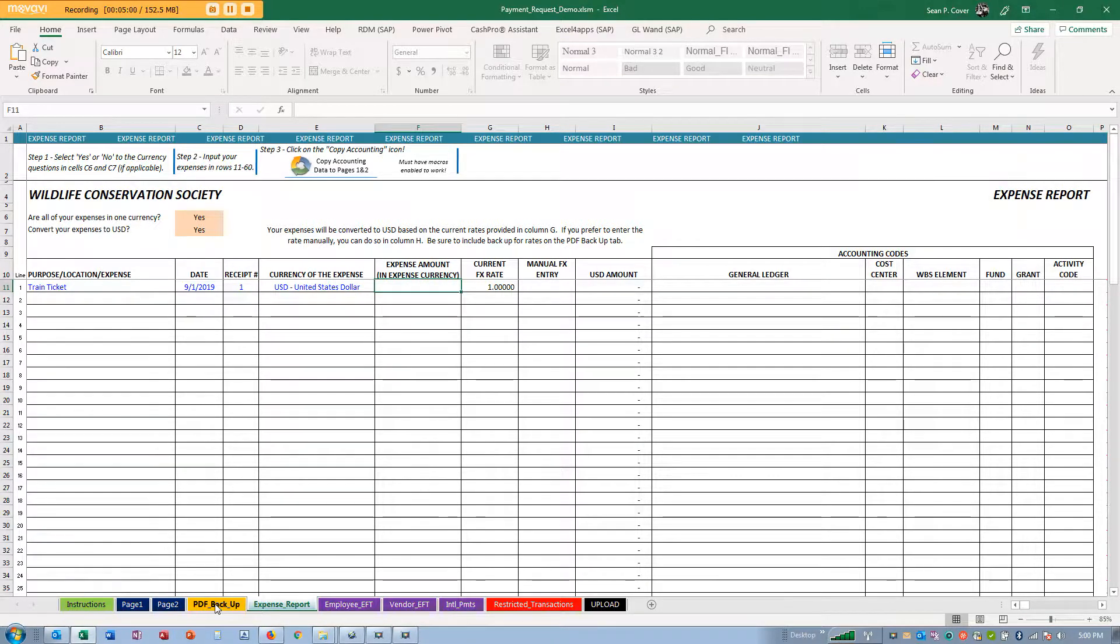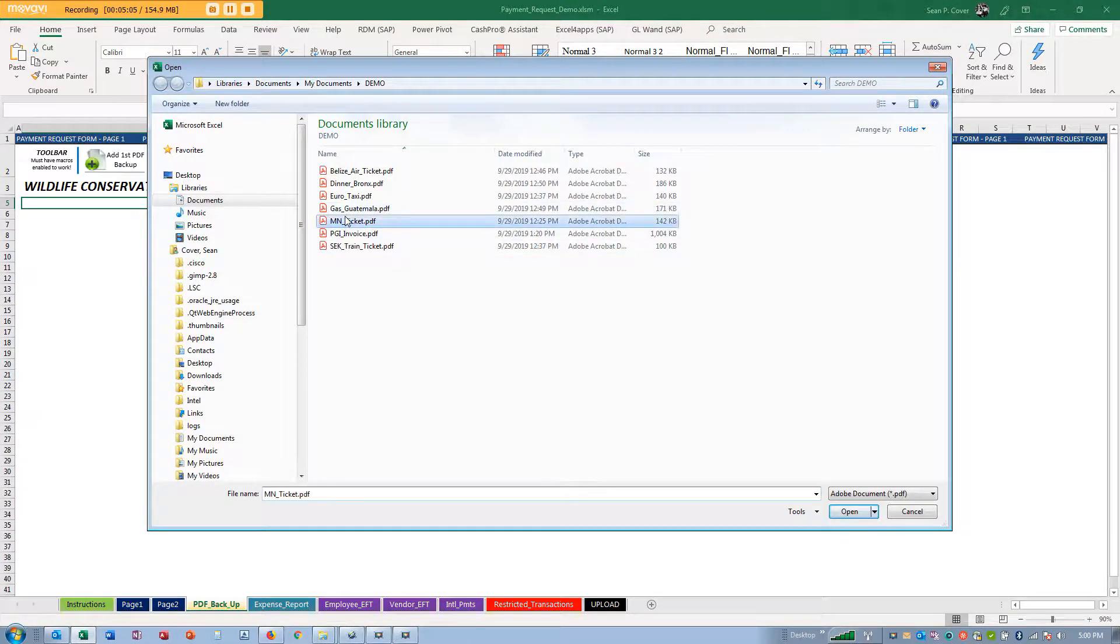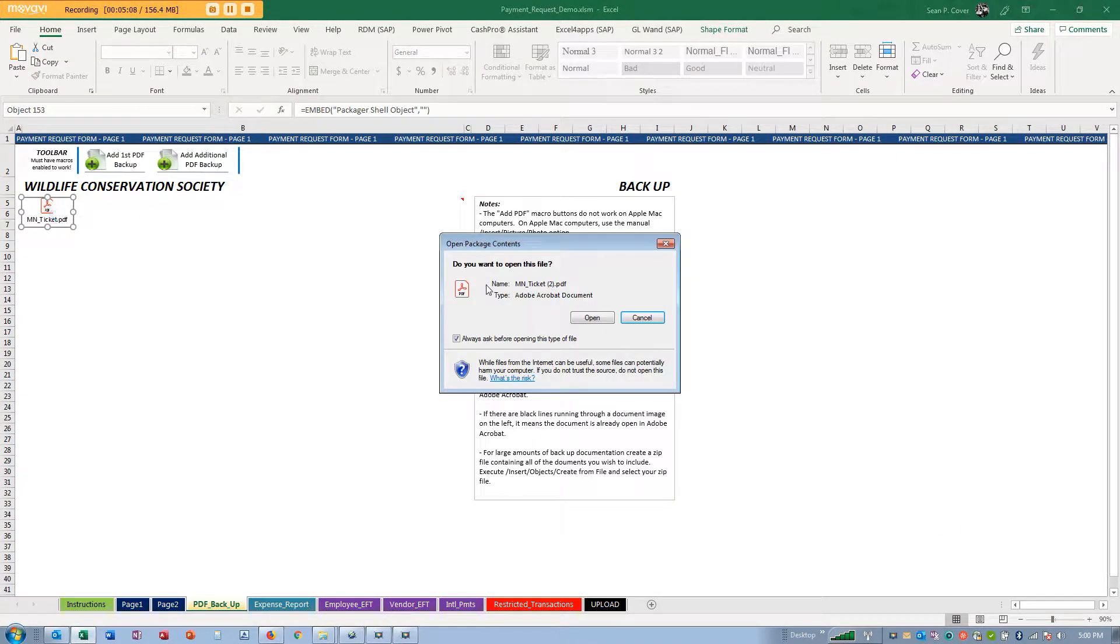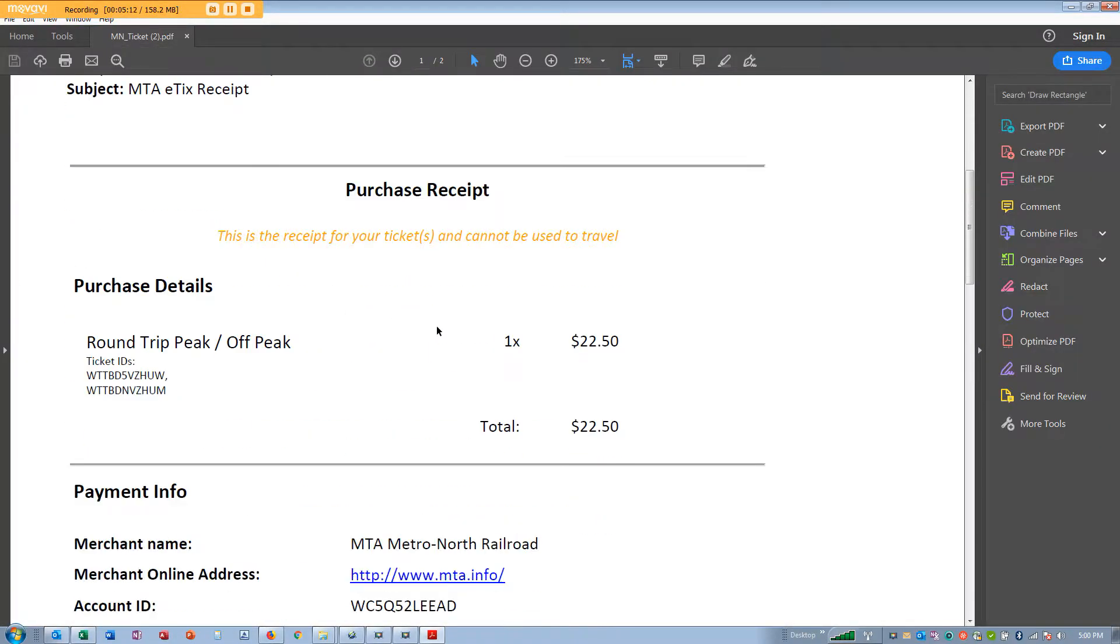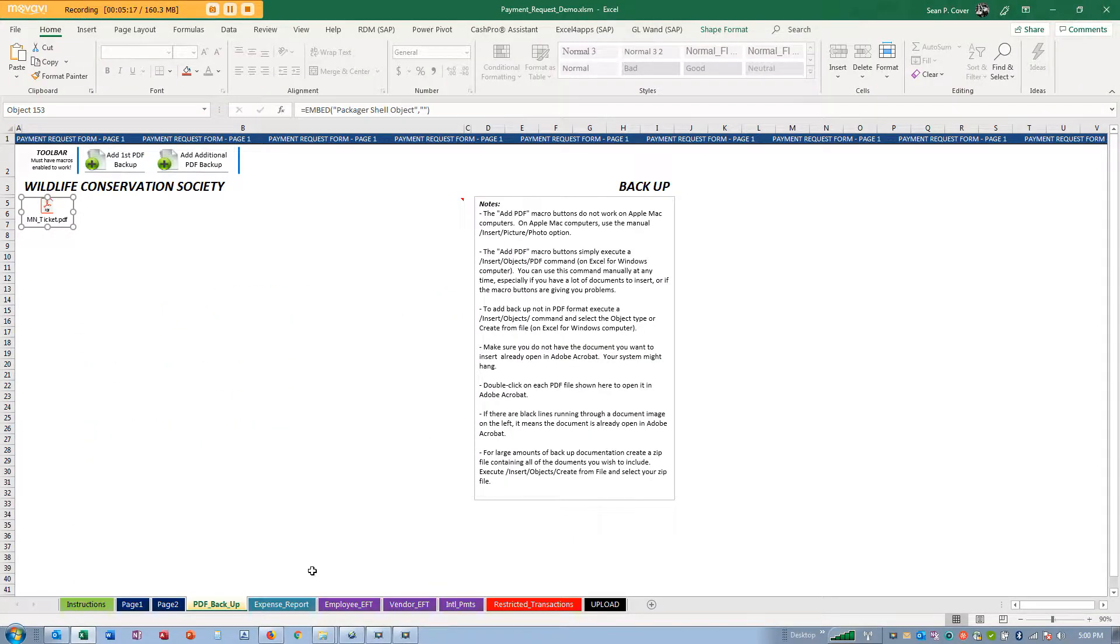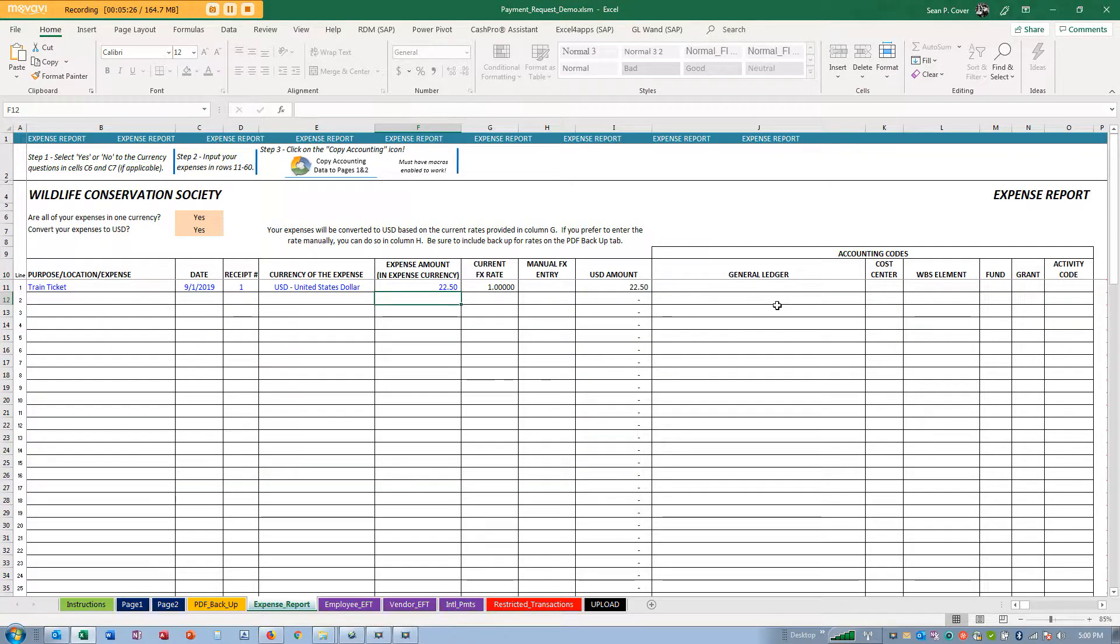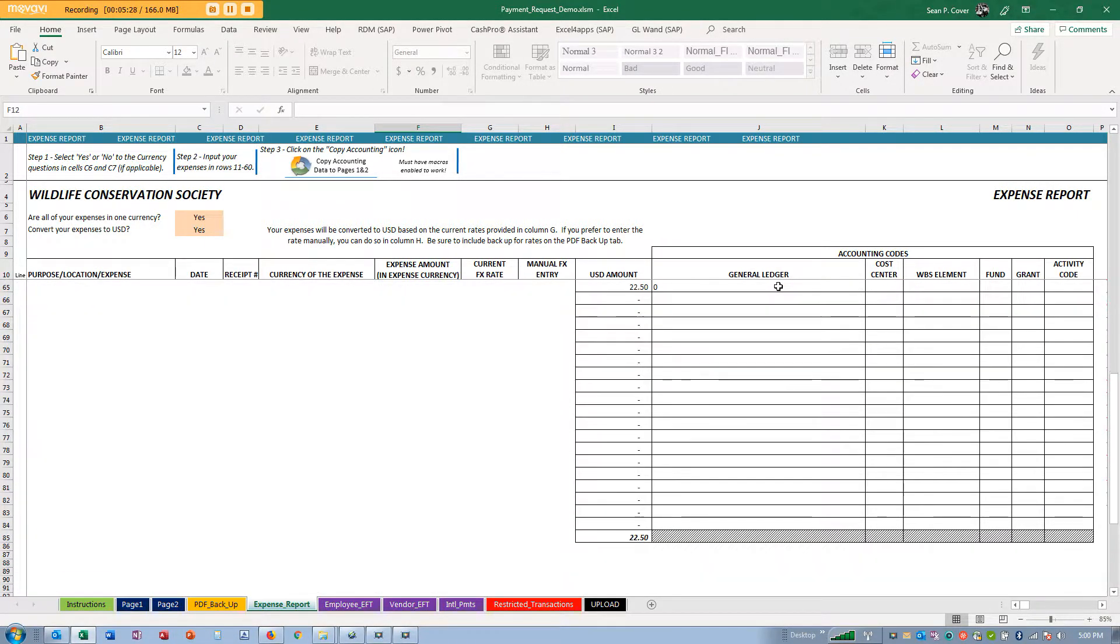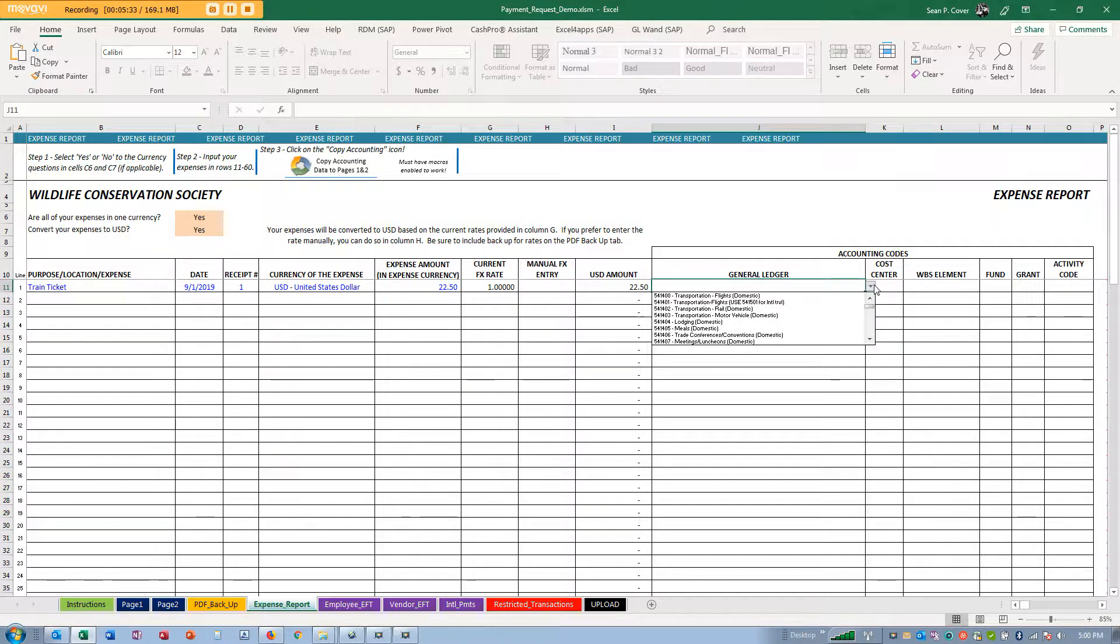Currency of my expense is US dollars. Now how much was my expense? I'm going to go to this PDF backup tab and upload my Metro North train ticket. I'm going to open it up. I used the app, it was $22.50.